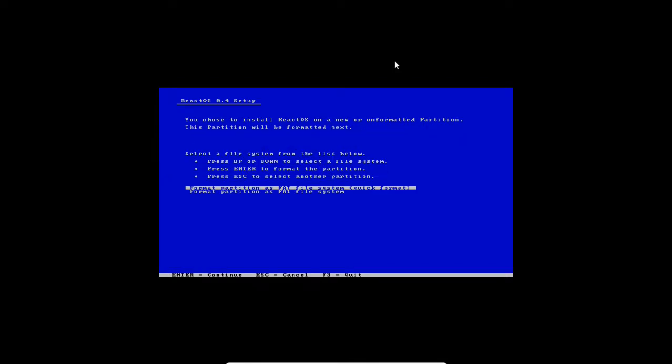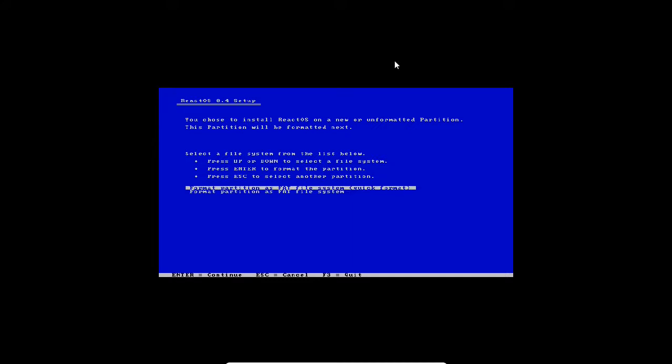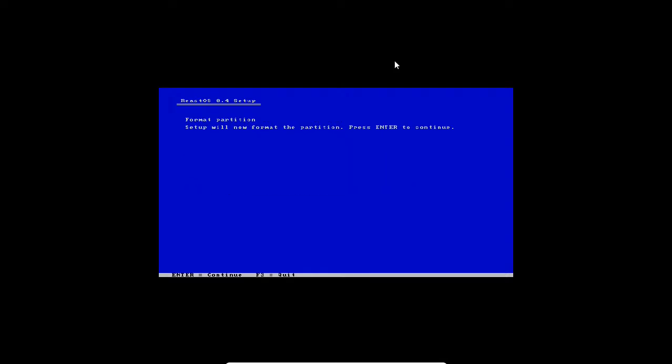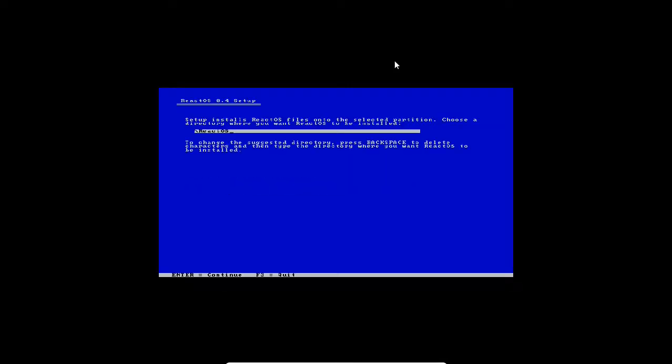Press enter to install. Now you are finding two file systems: FAT file system quick format and file system. It will not support NTFS till date, only FAT. I press on quick format and press enter. Press enter again to start the format.